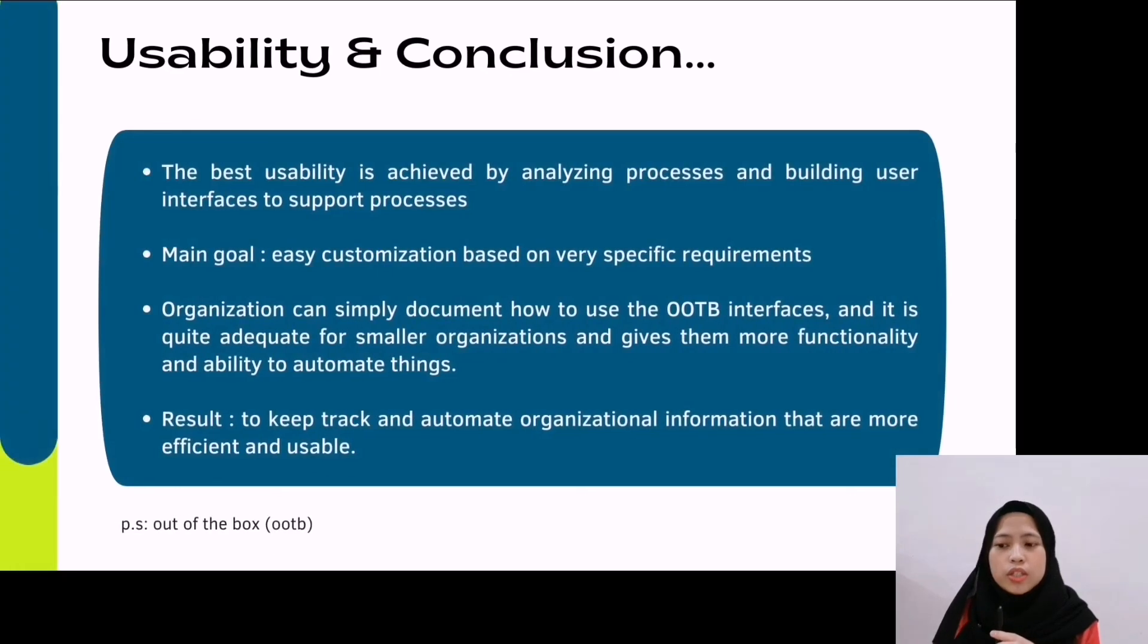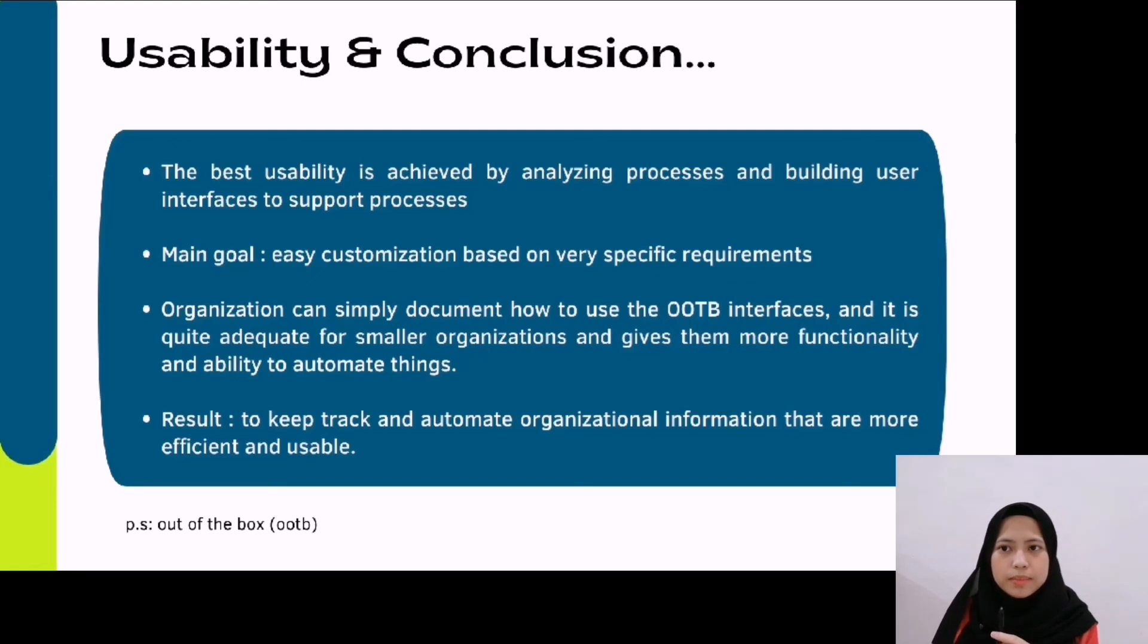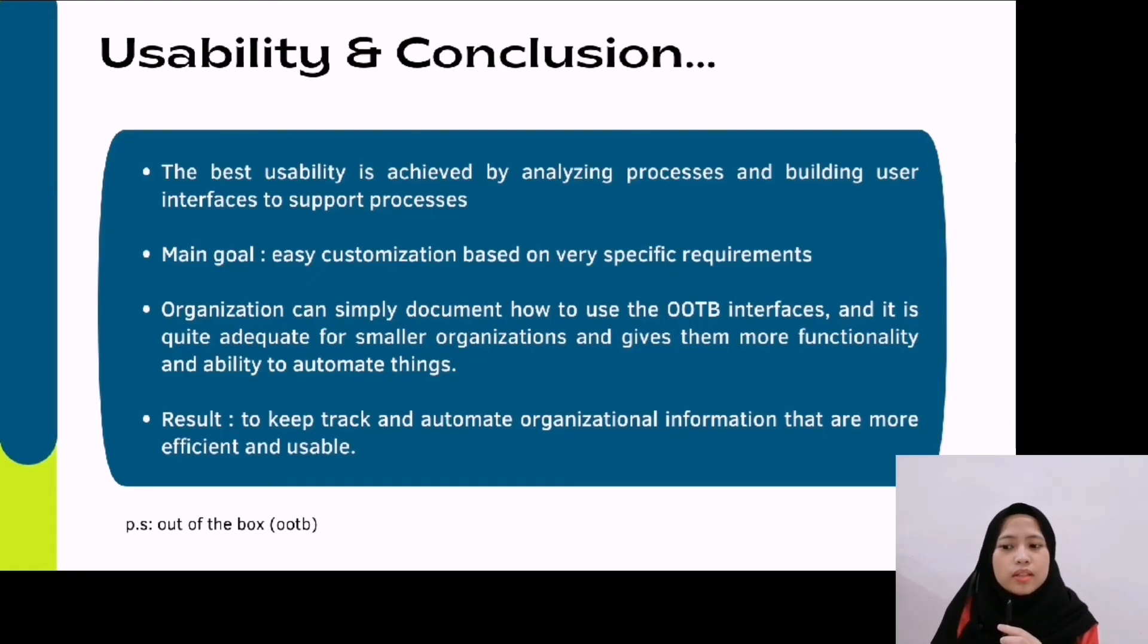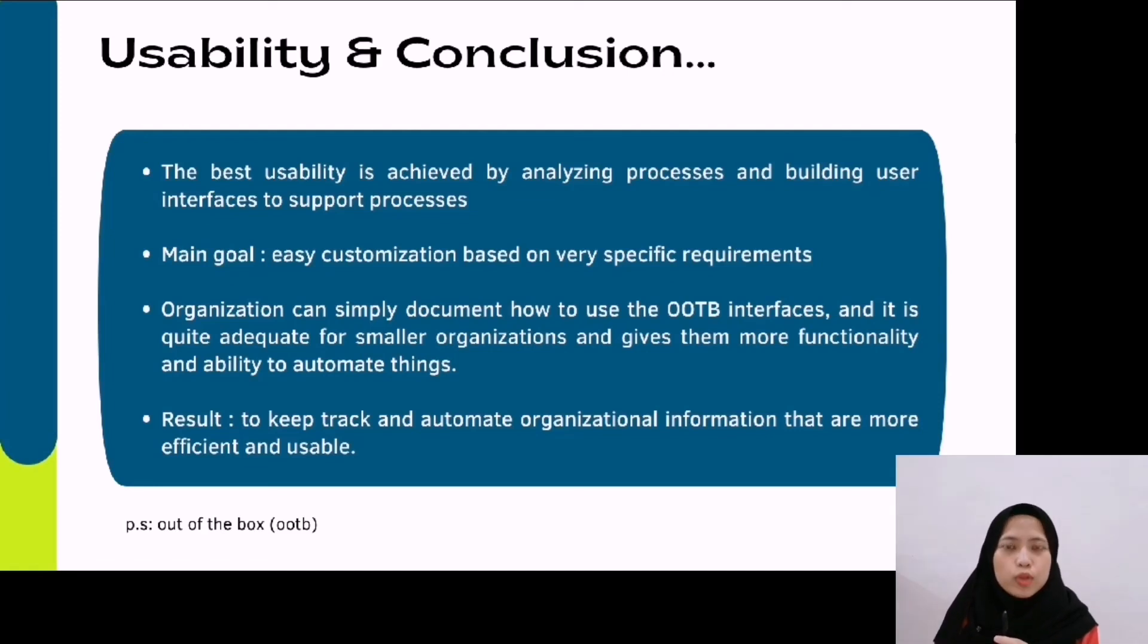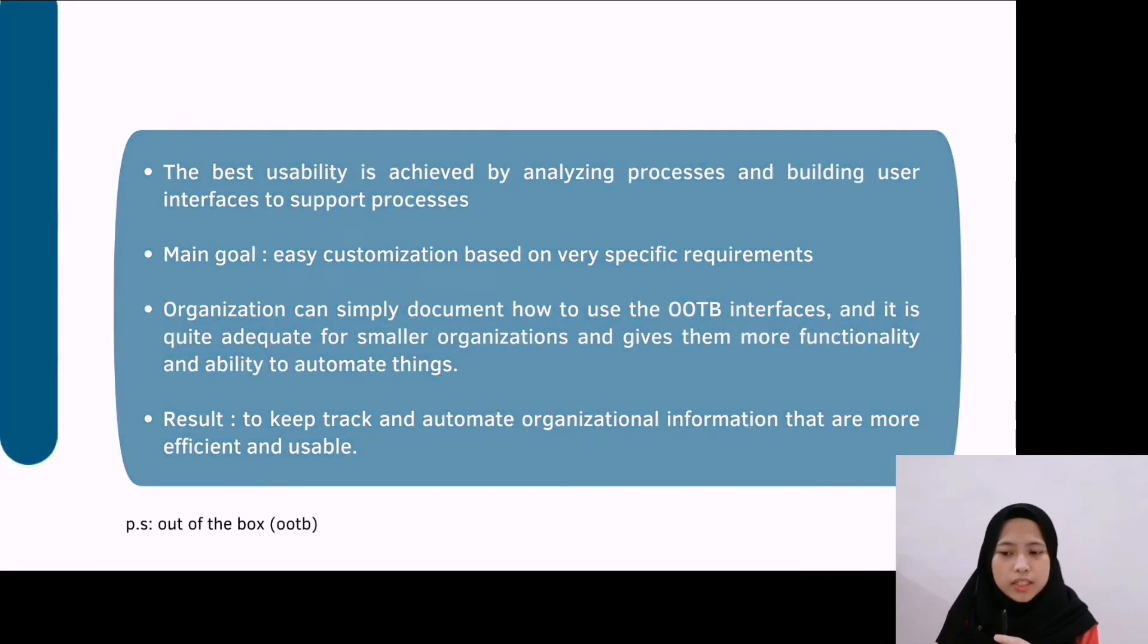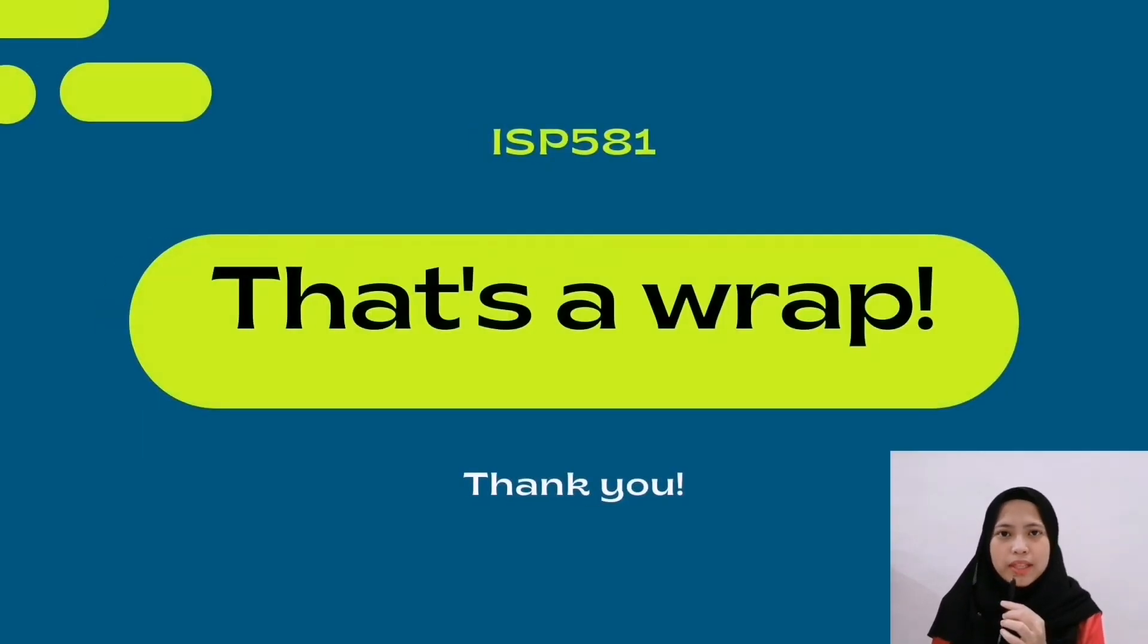In conclusion, the best usability is achieved by analyzing the business process and building its user interface to support the process. This way, organizations can simply document how to use the interfaces. That's all from me. Thank you.